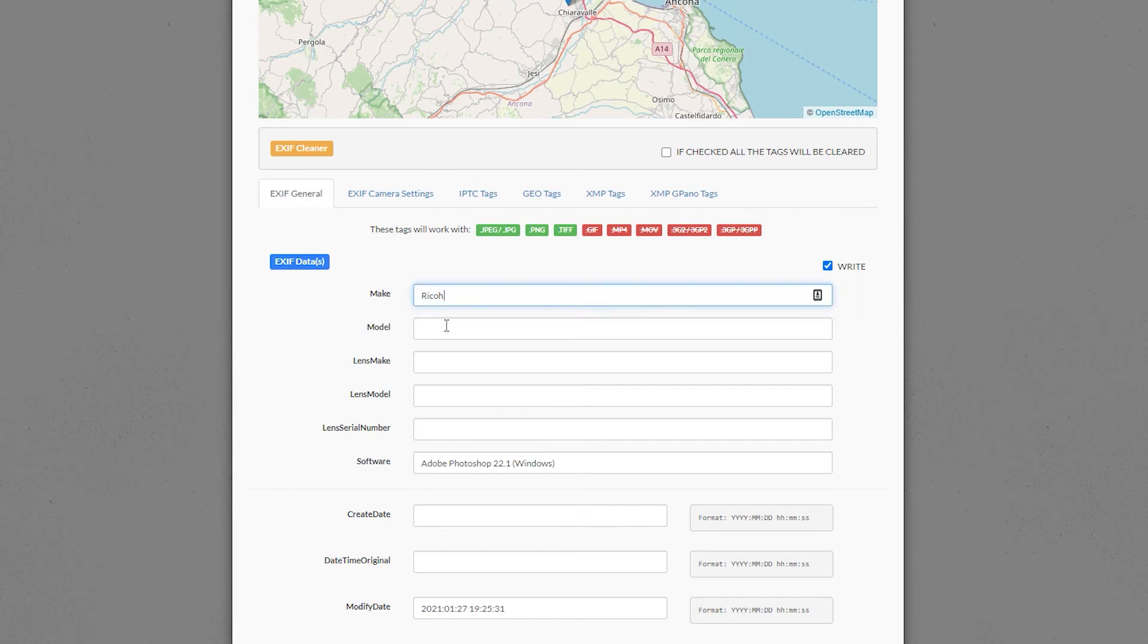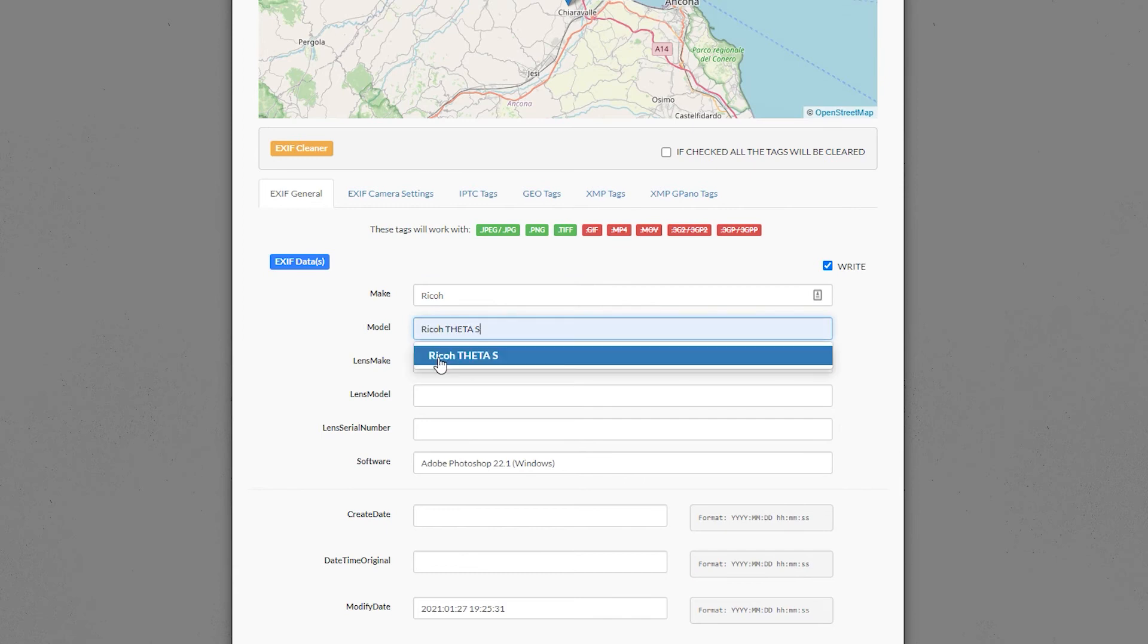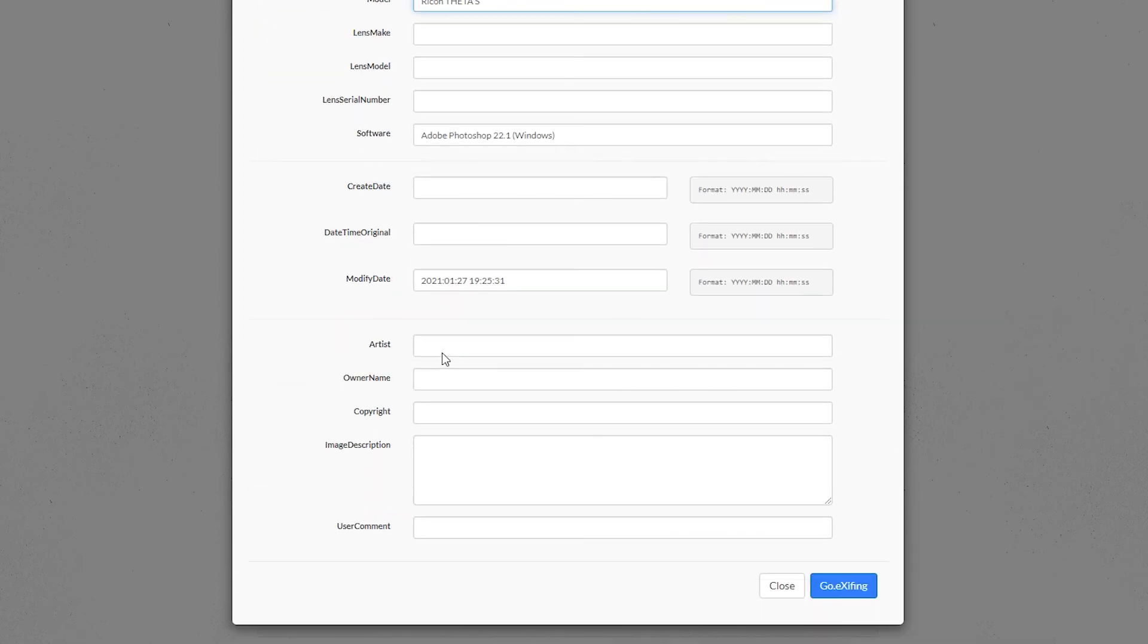Then in the Model tab, type RICOH THETA S. Scroll down all the way to the bottom and press the blue button labelled Go Exiting.